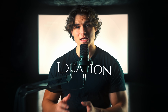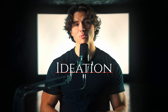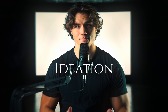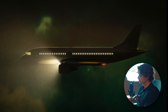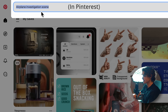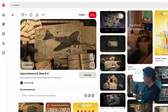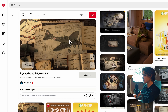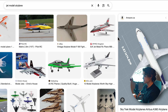We'll be diving into ideation and how to come up with high-level concepts every time. So let's say our subject was talking about an airplane — I can simply search something like 'airplane investigation scene.' Here's a super cinematic reference we can use, and when we're collecting our assets we can come back to this for reference.